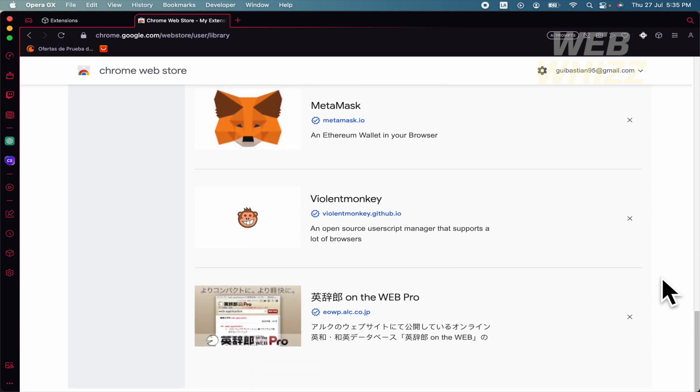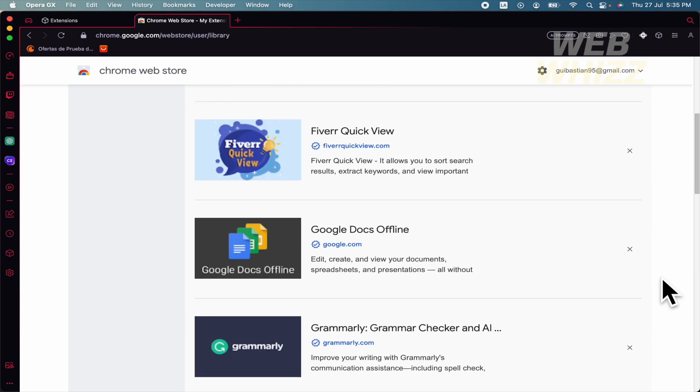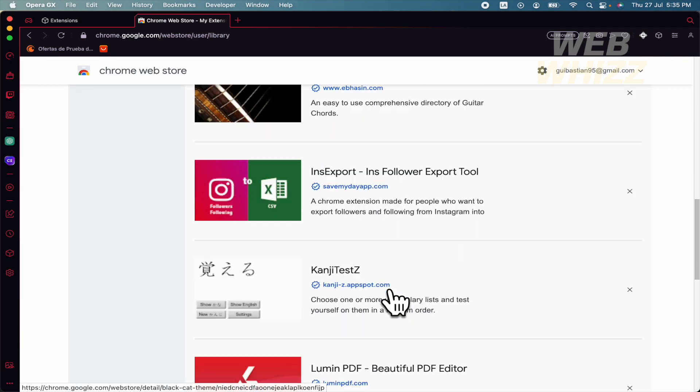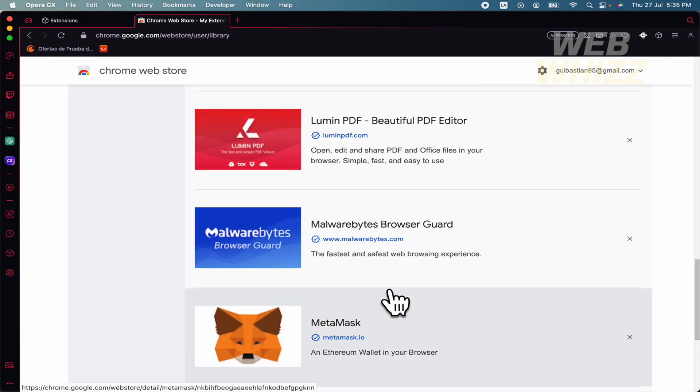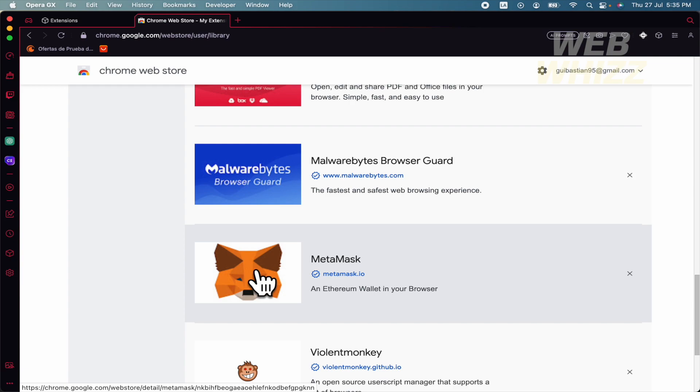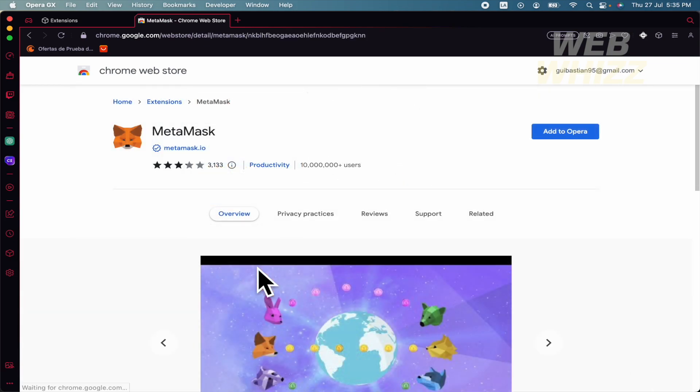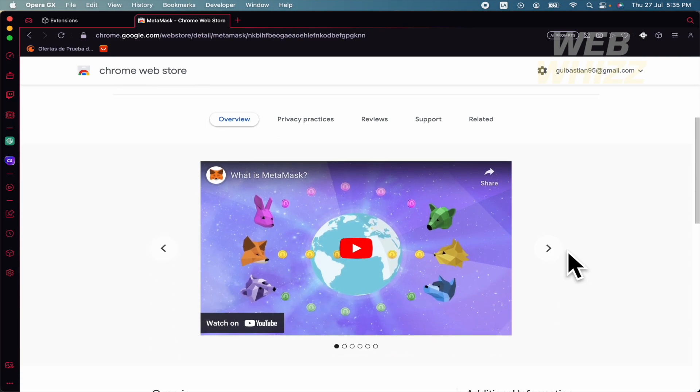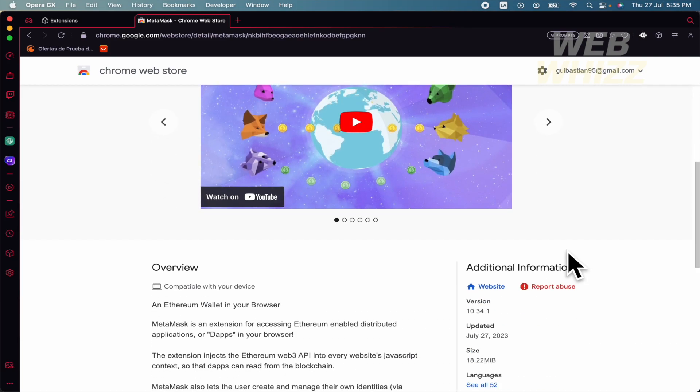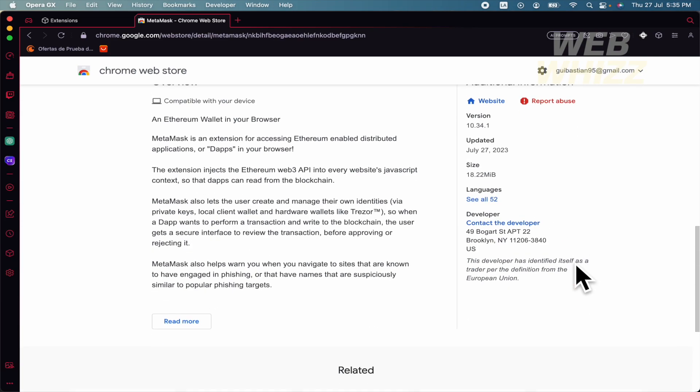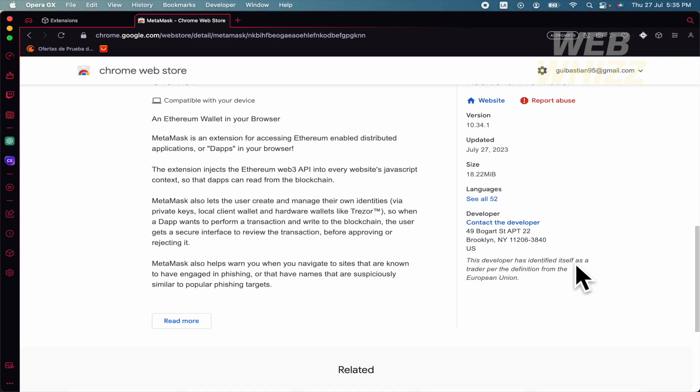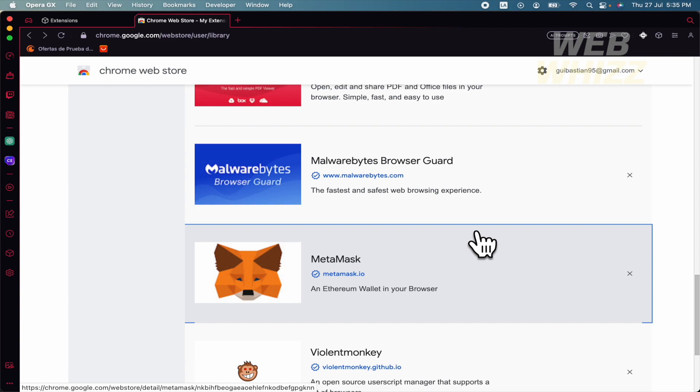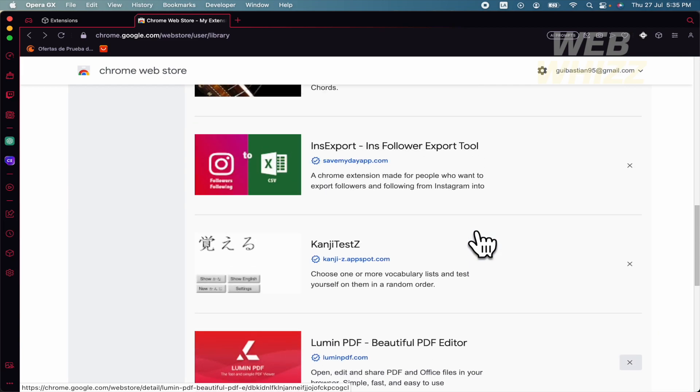Basically, if you want to add some of these, for instance this Metamask, I have to click on it and Add to Opera. This is like a manual process, so you have to do it one by one.